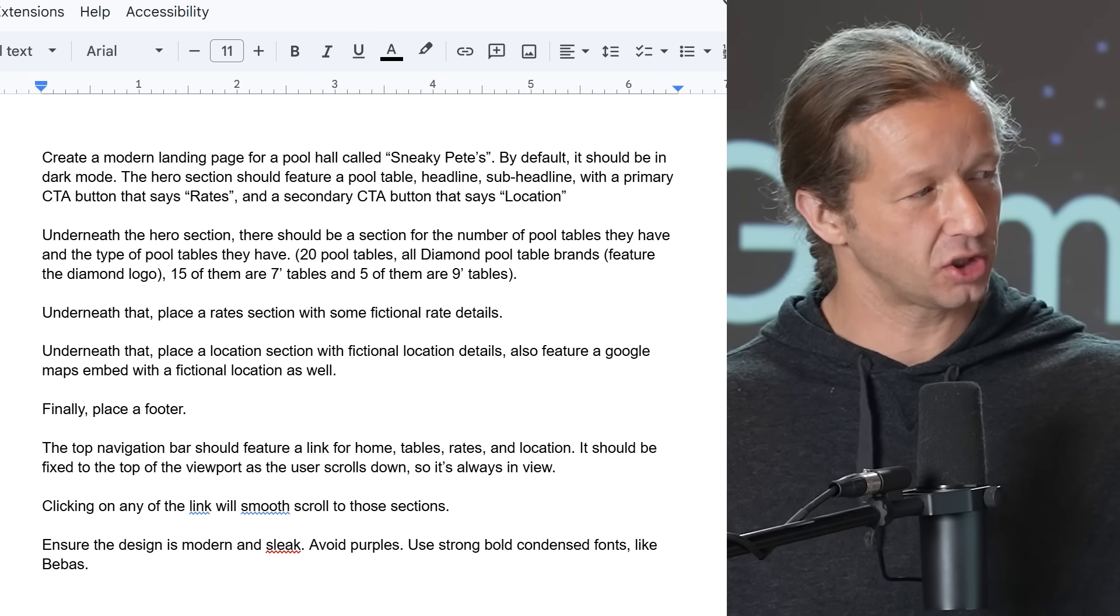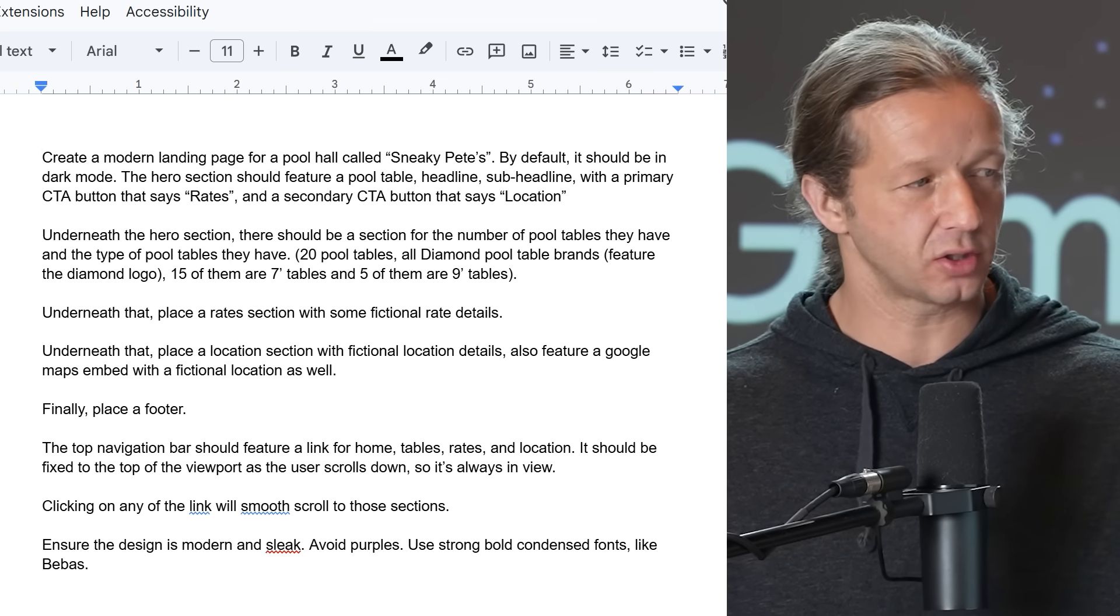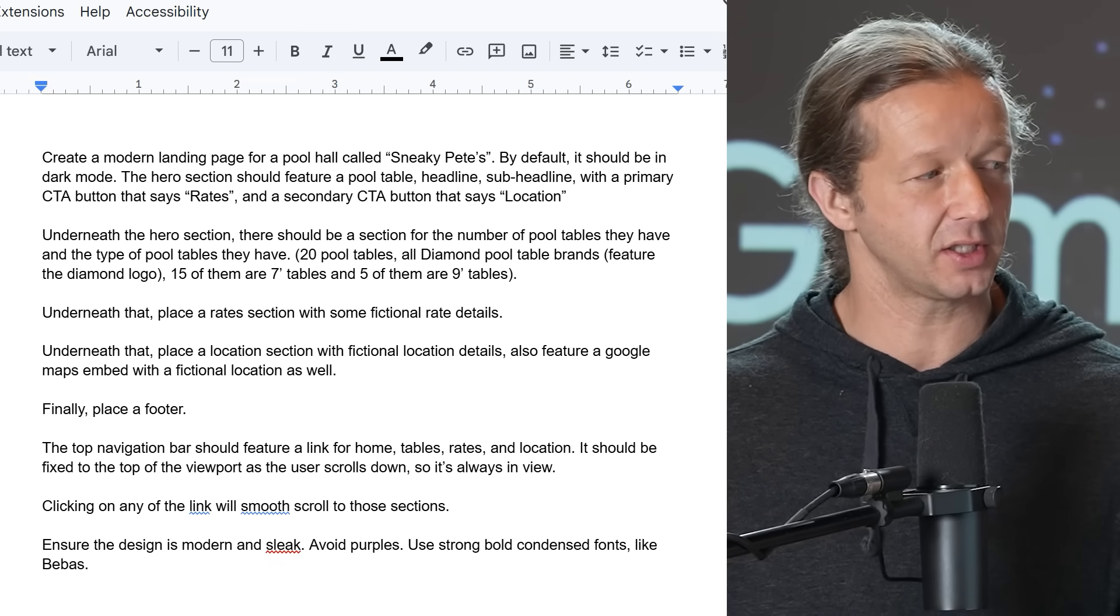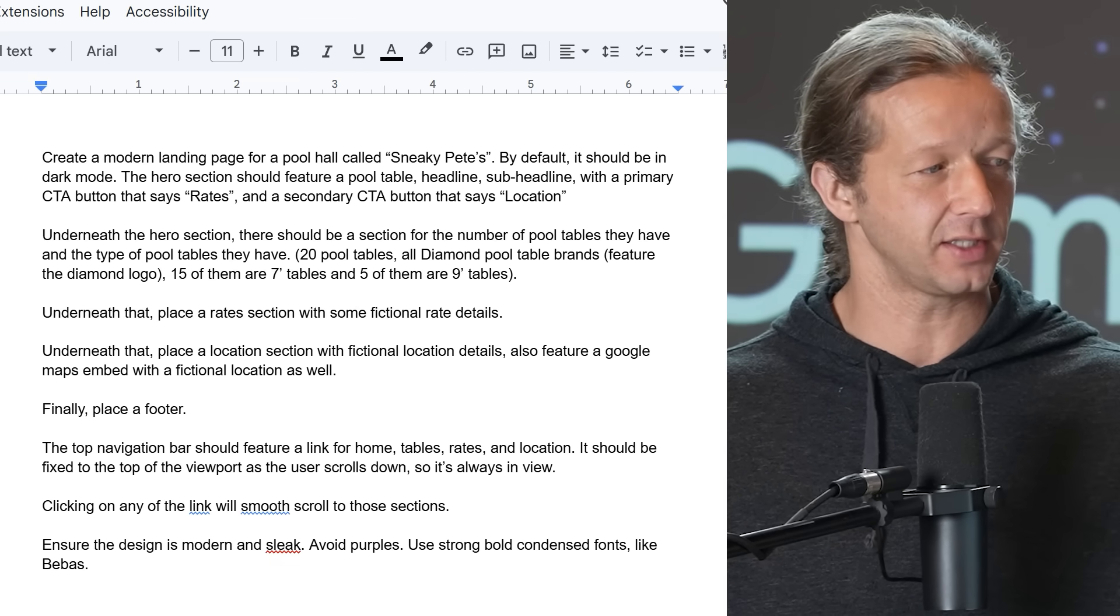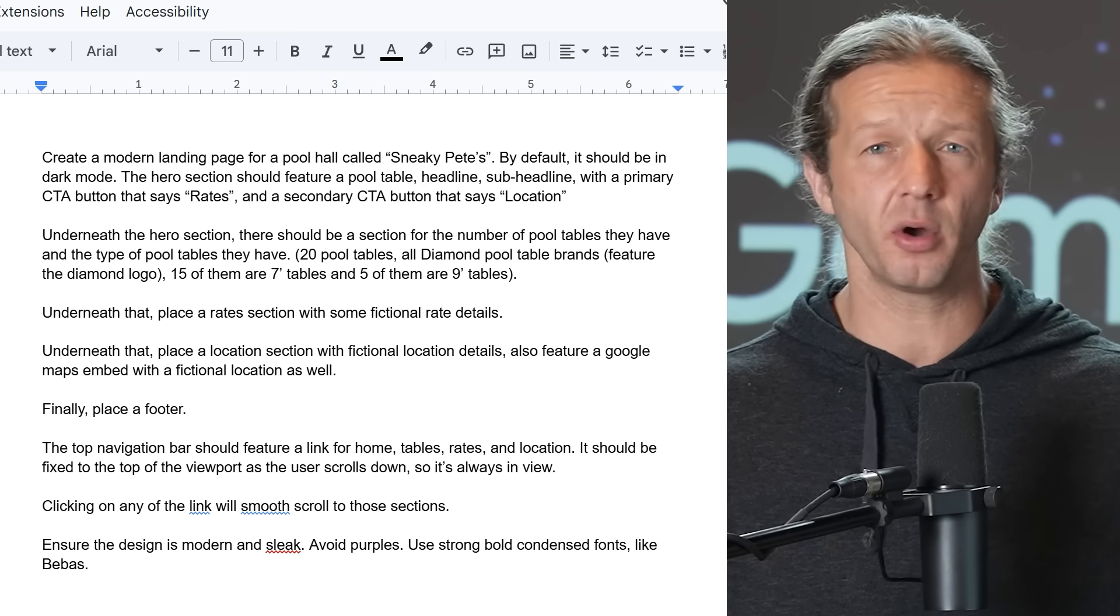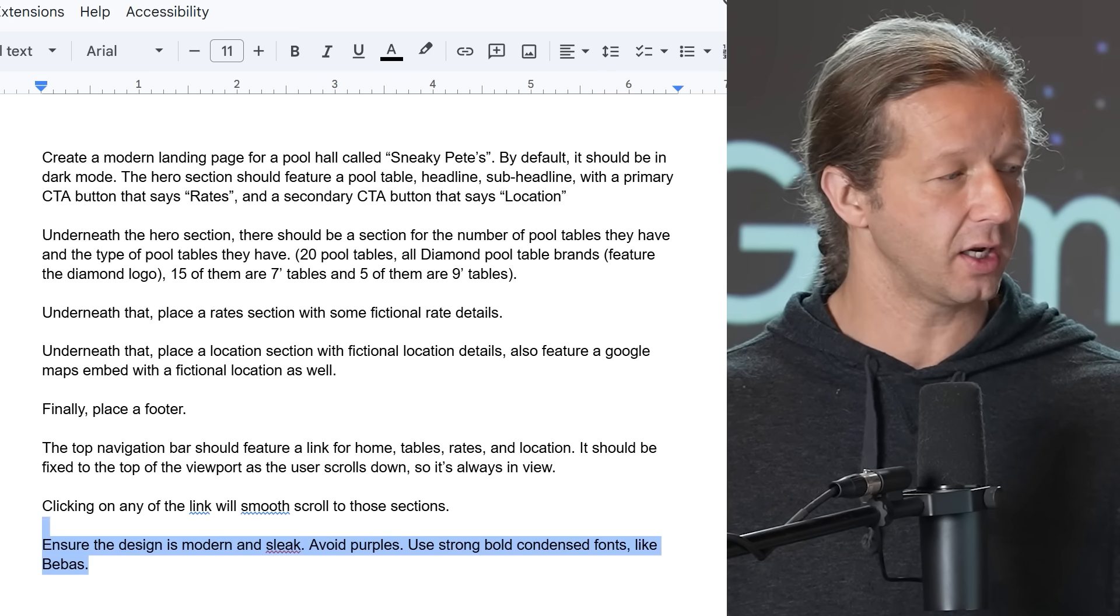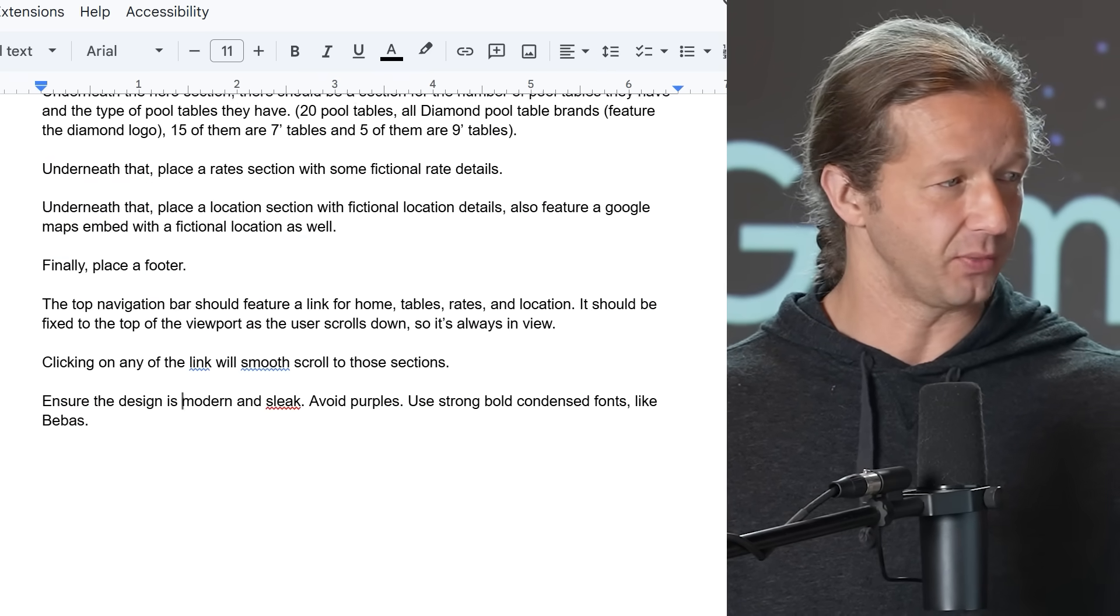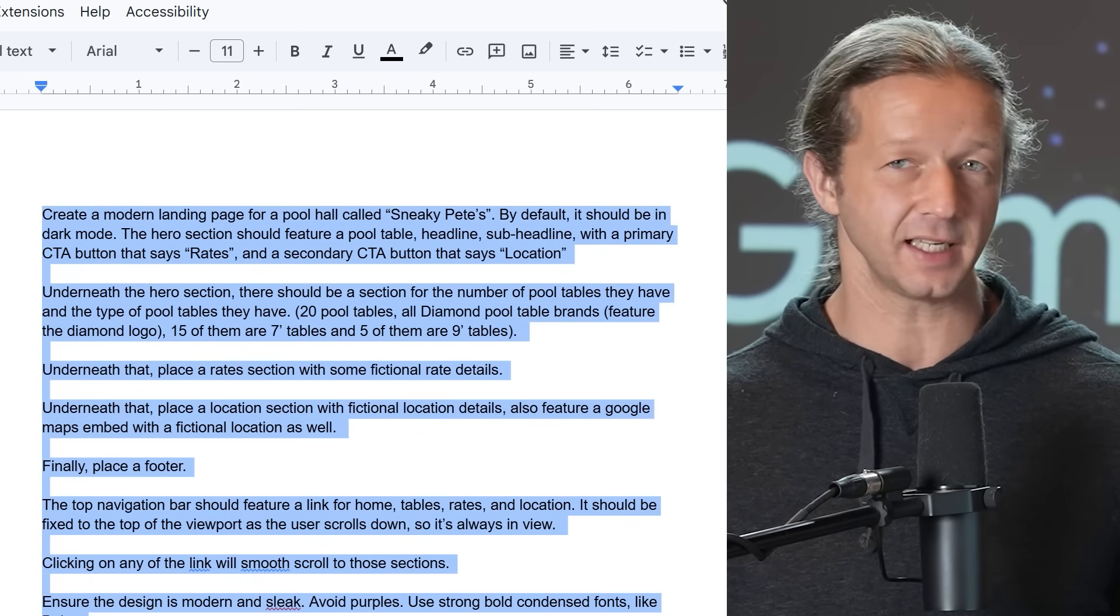Called Sneaky Pete's. By default, it should be in dark mode. The hero section should feature a pool table, headline, sub-headline with a primary CTA button that says rates and a secondary CTA button that says location. You can go ahead and pause the video here to read this stuff, but this is the full prompt I'm going to paste in.